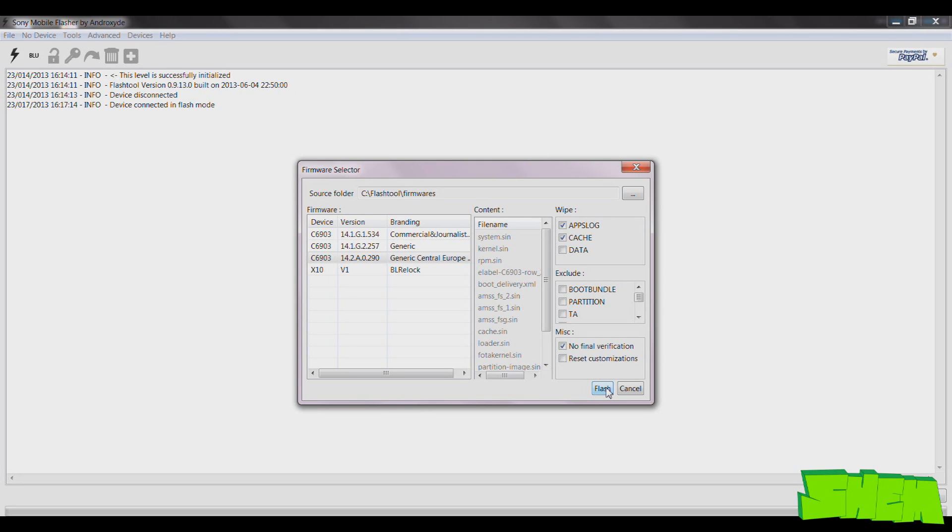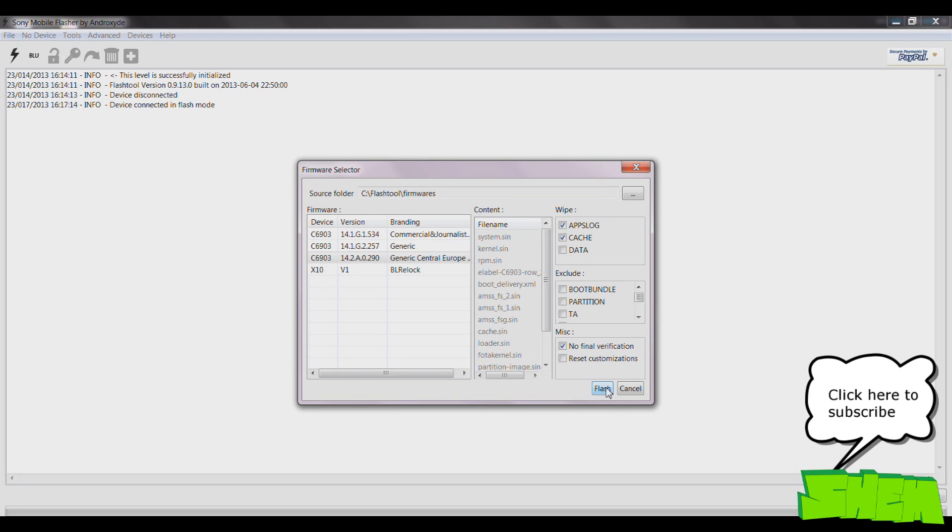Once it's done, you can disconnect the phone and power it on and hopefully you'll have the new firmware installed on your device. The first boot can take a few minutes, so don't worry if it takes longer than usual. That's perfectly normal.